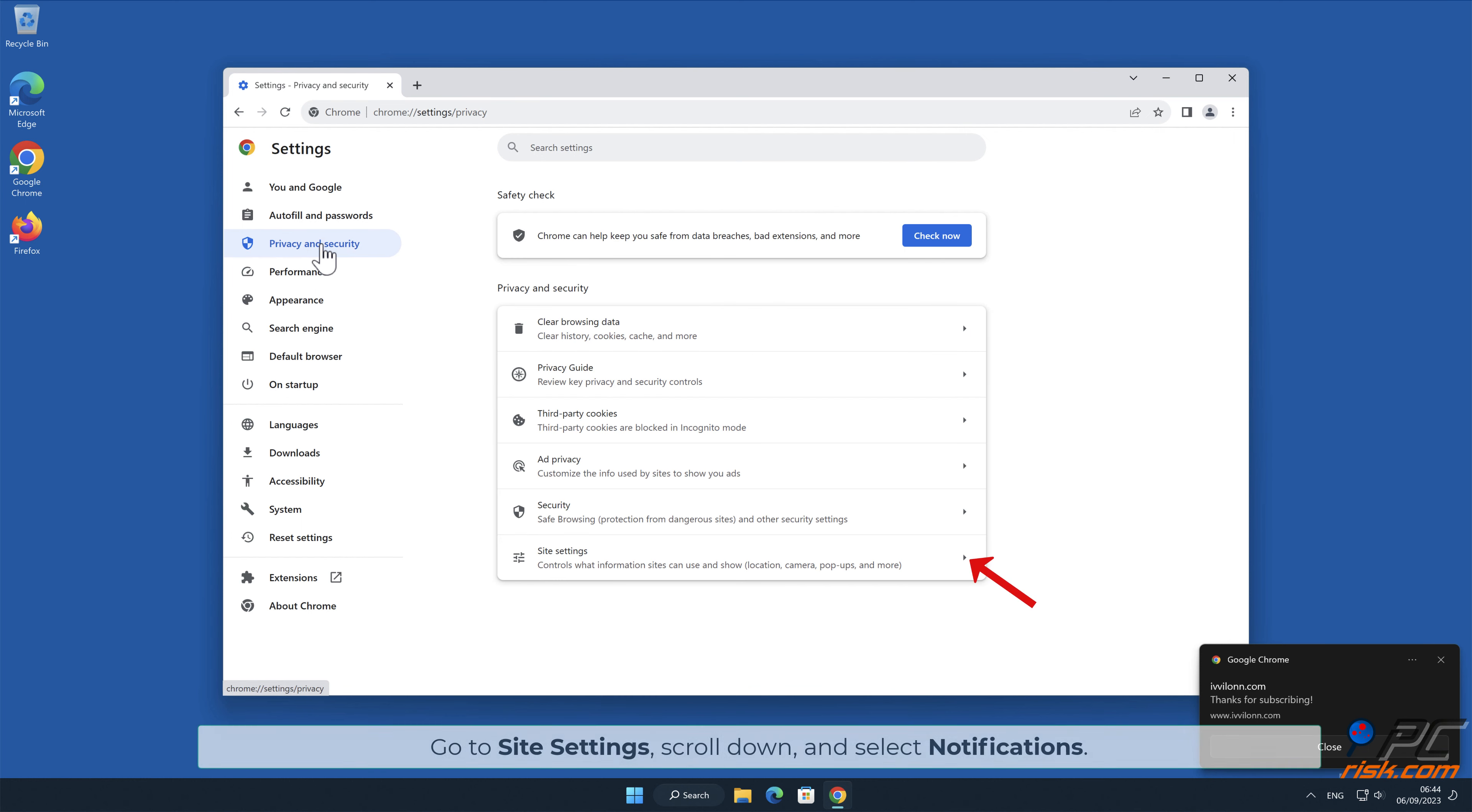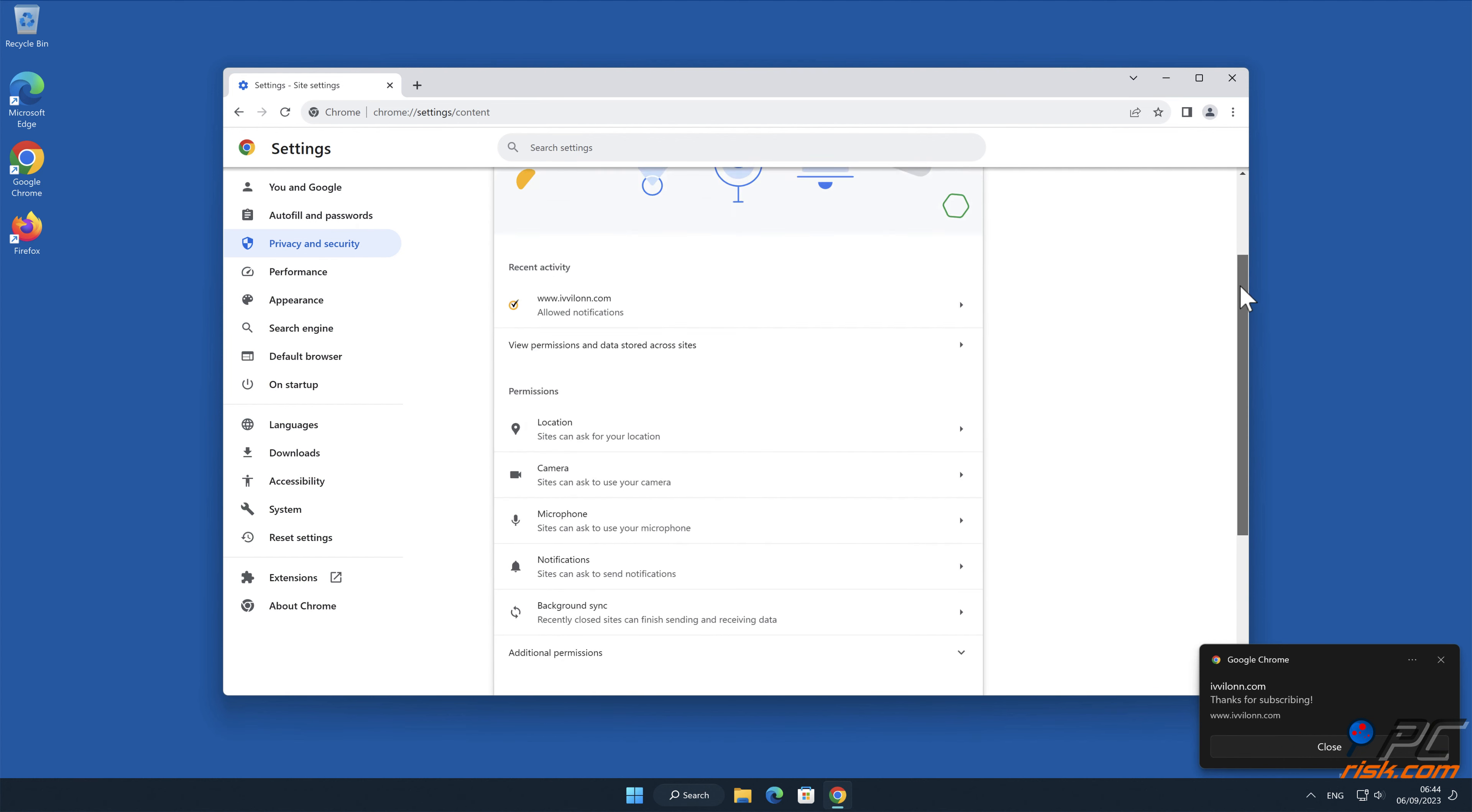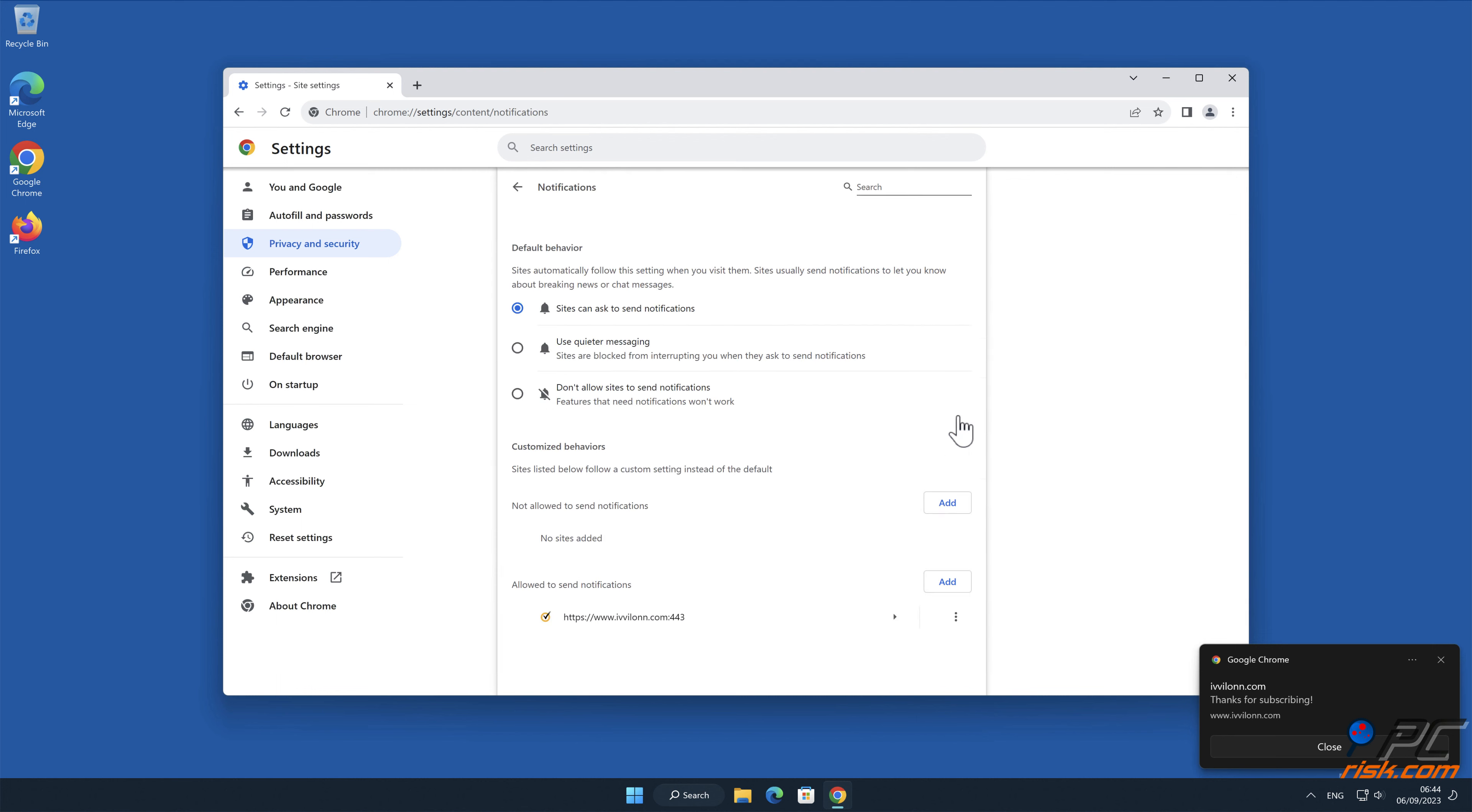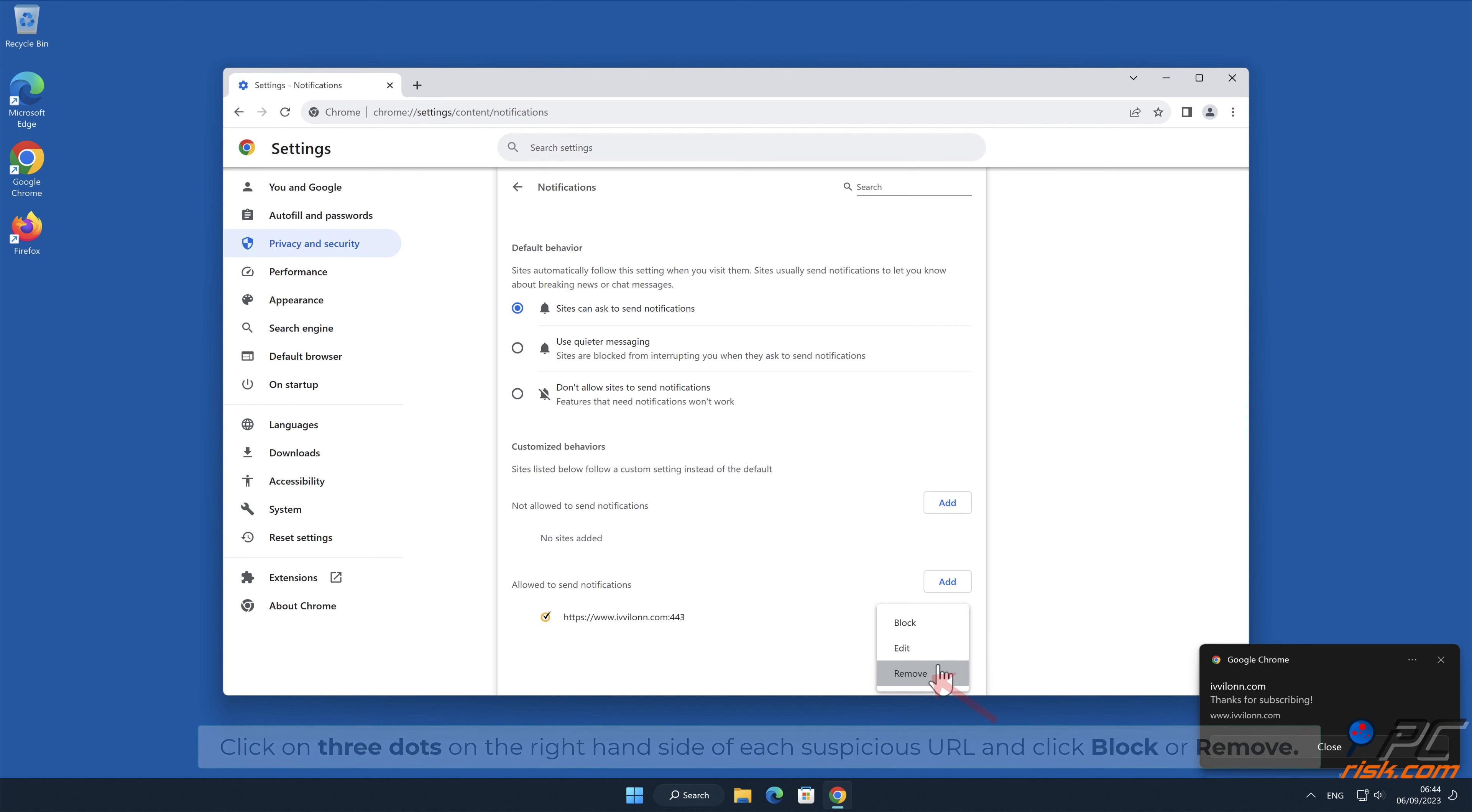Go to Site Settings, scroll down, and select Notifications. Click on three dots on the right-hand side of each suspicious URL, and click Block or Remove.